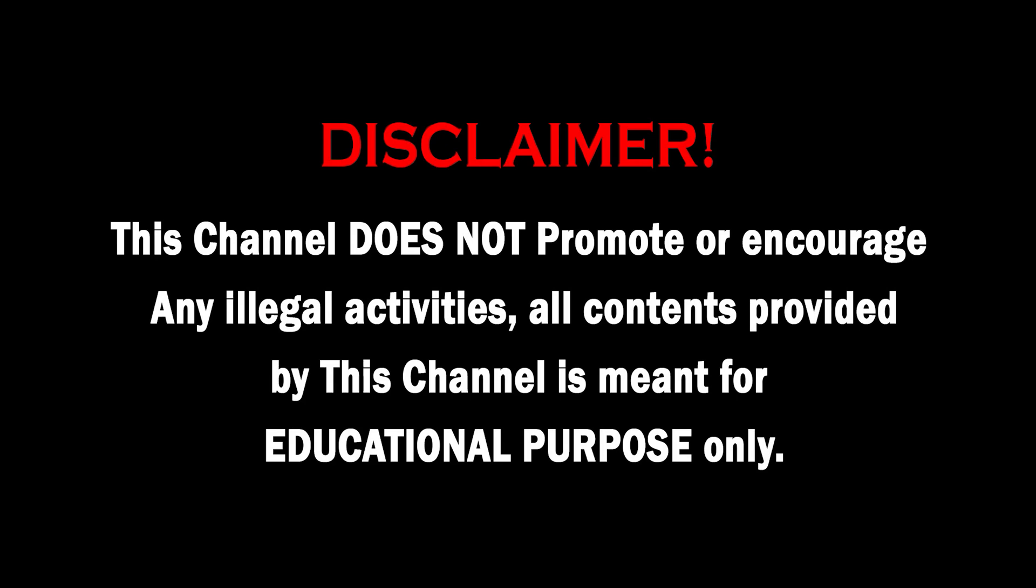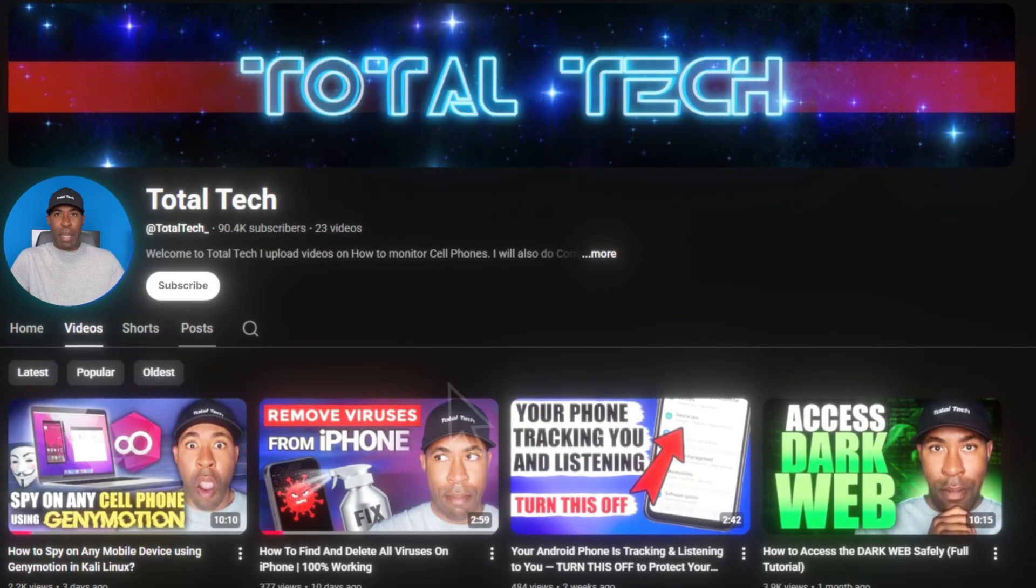This channel does not promote or encourage any illegal activities. All contents provided by this channel is meant for educational purposes only. Hey guys, welcome back to Total Tech.